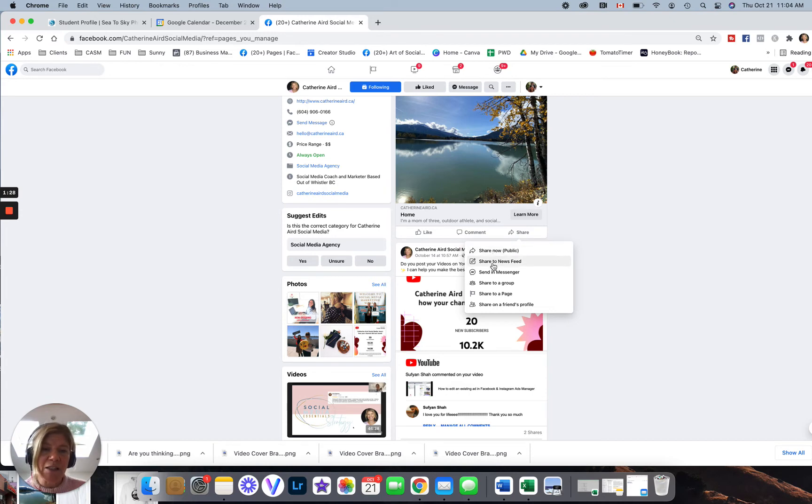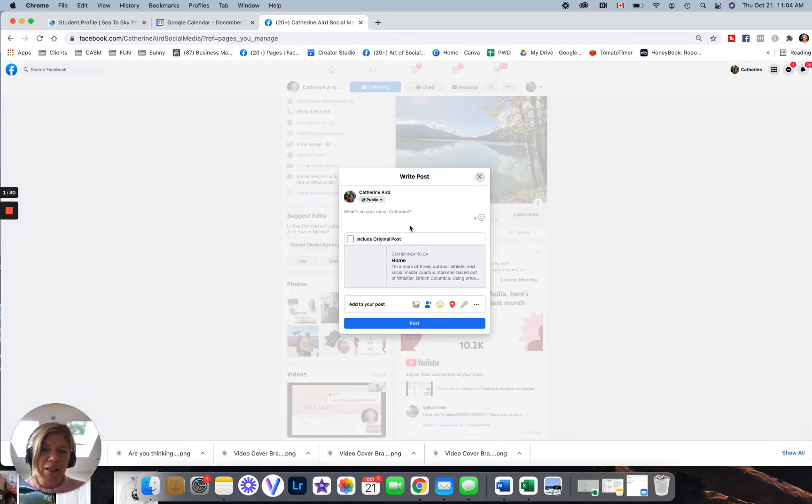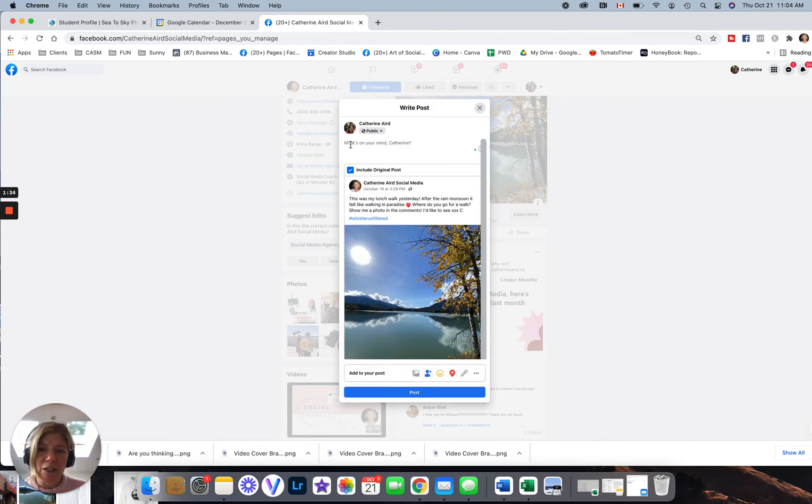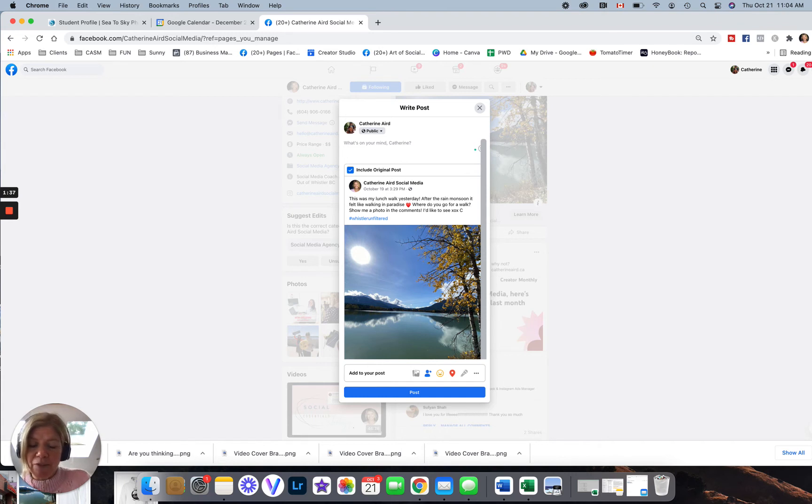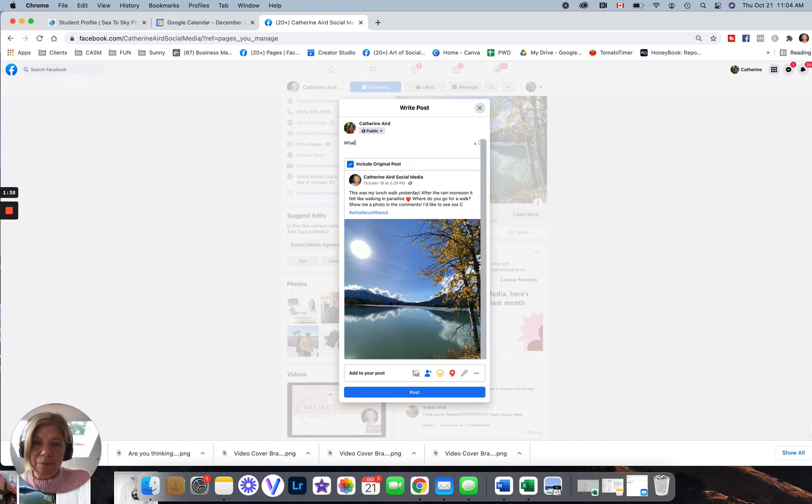If you share now, it's just going to share it quick to your personal profile. I like to share to newsfeed so I can edit the post a little bit and put it into context. So I can include the original post and say something about it.